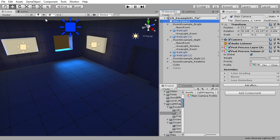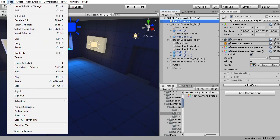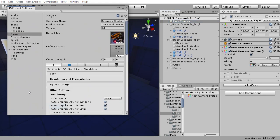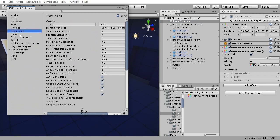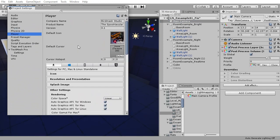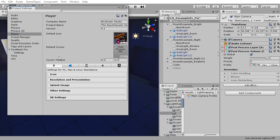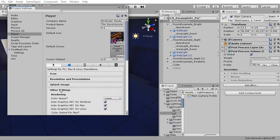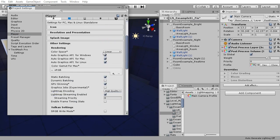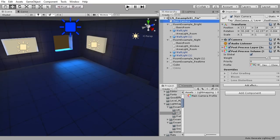Most effects will tell you they can't work when color space is set to gamma. This setting can be found in the project window. Go to player and scroll down to other settings. Color space is the first option. Simply set it to linear and wait for Unity to finish processing to be ready to use these effects.